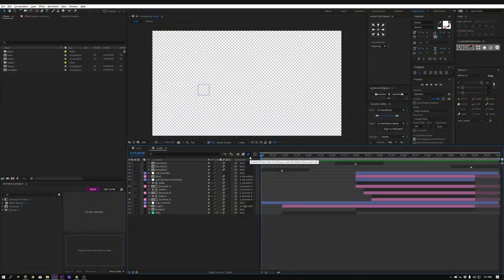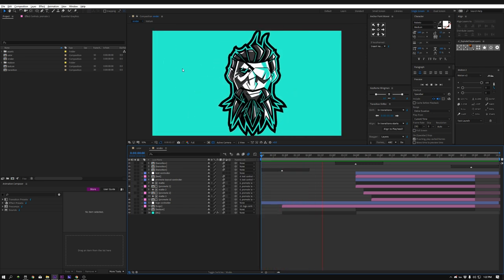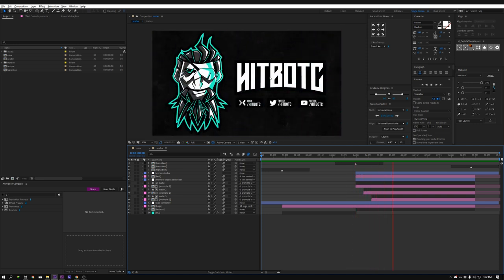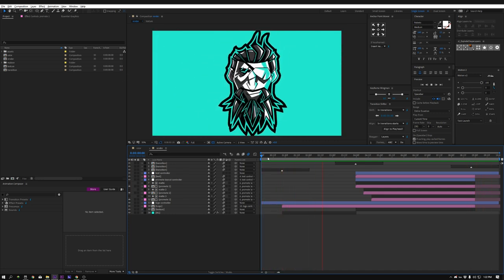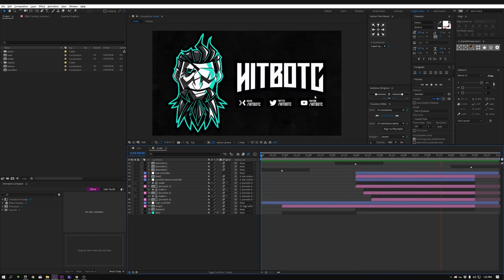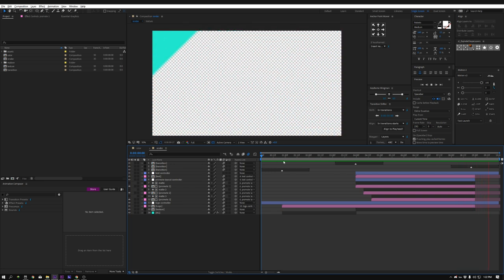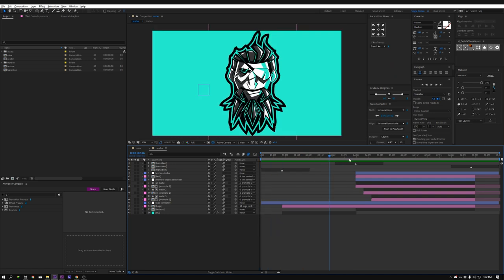Here we are inside of After Effects 2019, and I've got quite a few things going on in the timeline. This is kind of what we're gonna be making today. We have this animation, the logo comes down, it happens again, the text is here with a unique background, and then the animation goes out and goes over a transparent layer. This will allow you to drop this channel intro over a beginning and end and keep it all themed and branded.